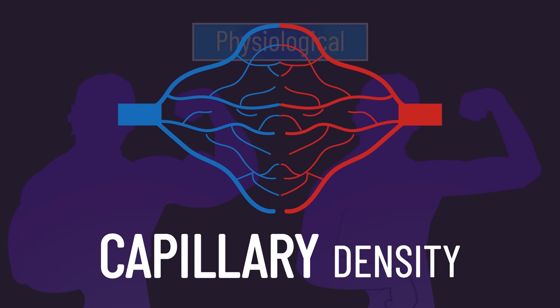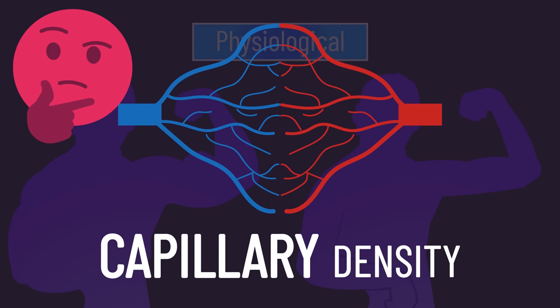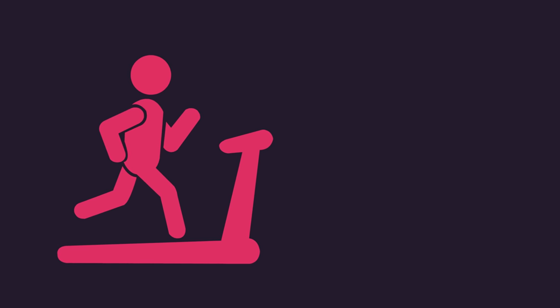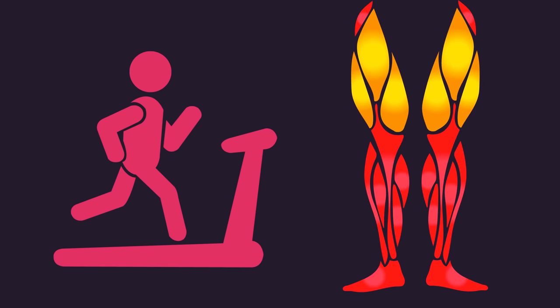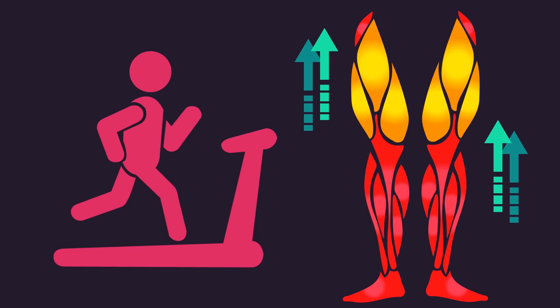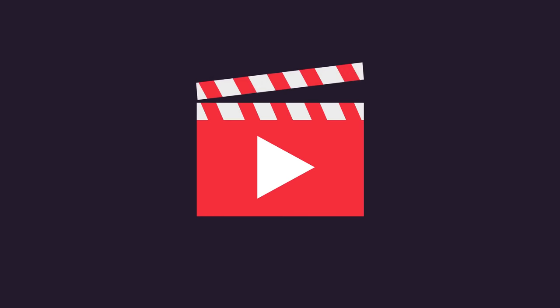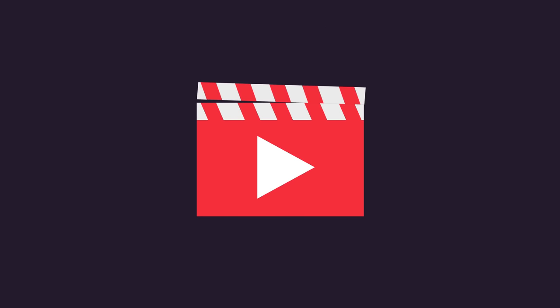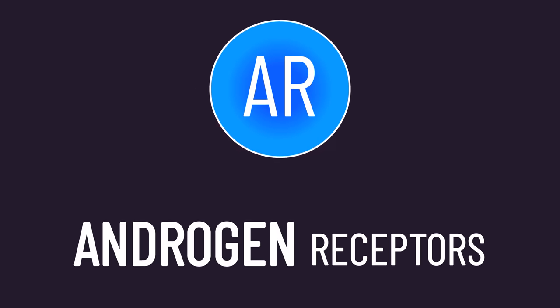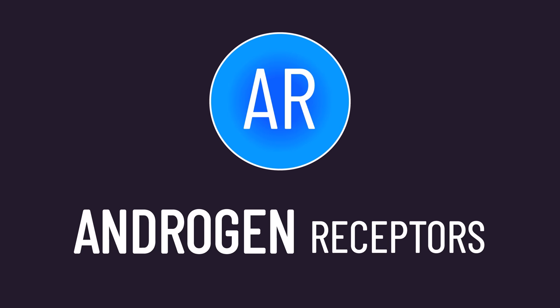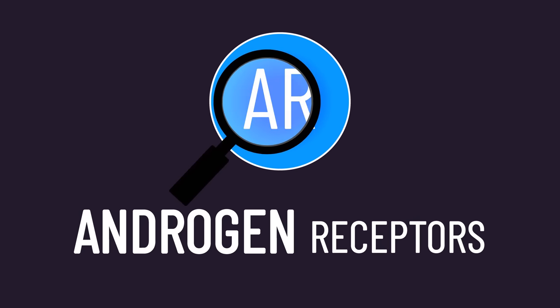Capillary density is one example. The idea capillaries may be important for hypertrophy suggests cardiovascular training might benefit long-term hypertrophy. Androgen receptors are another popular one, and this will be the focus of today's video.